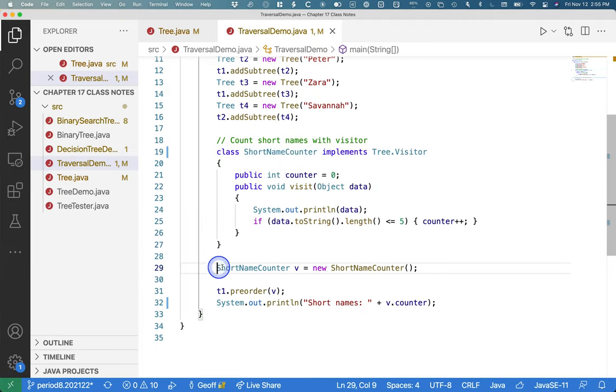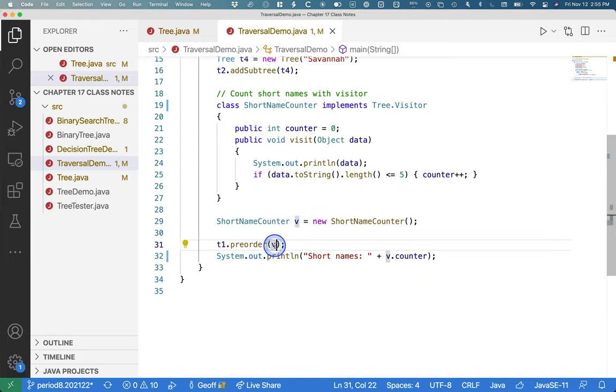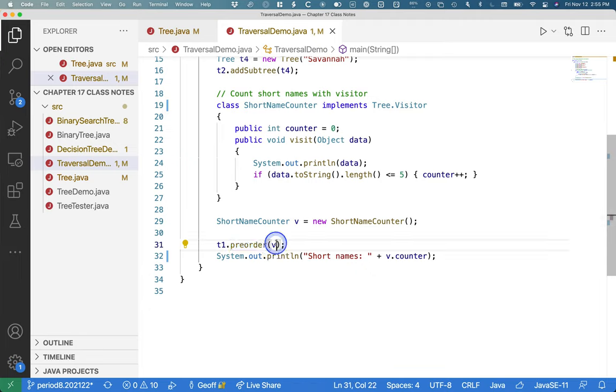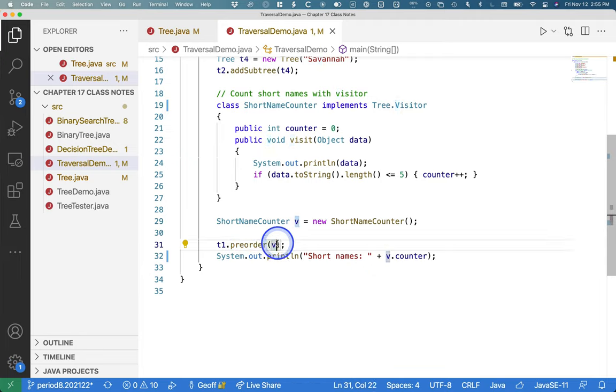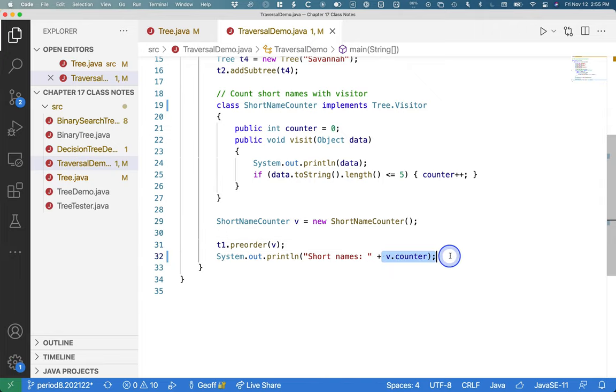We immediately make one of those. And then we pass a reference to that, to the pre-order method on the tree we already built. Hey, tree, traverse all your nodes in pre-order. At each node, call the visit method of this visitor object. And then we print out the value of the counter at the end.